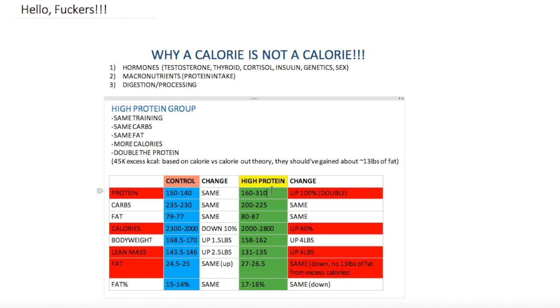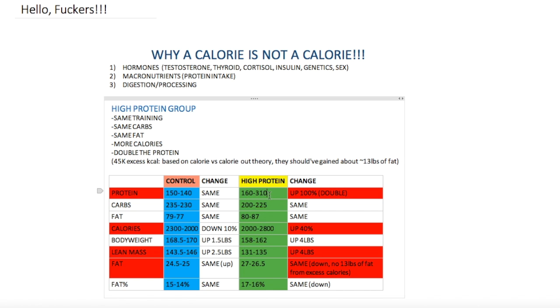Here's the results. The control group was eating, you guys could read if you have time, about 150 grams of protein before the study and by the end about 140, which is relatively the same. The high protein group went from 160 to 310 grams of protein per day, which is insane, like four or five times the RDA recommendation. The carbs stayed about the same, the fat stayed about the same. The calories went up 40% above maintenance for the high protein group.